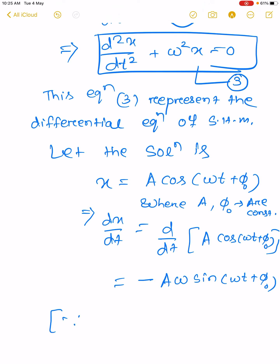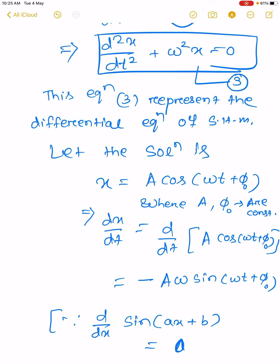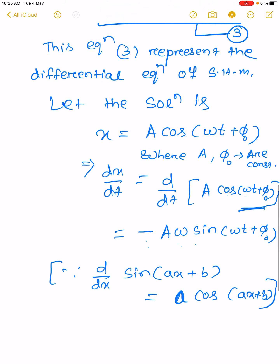By the derivative rule, d/dx of sin(x plus b) equals a cos(x plus b). Similarly, we apply the derivative rule to sin(omega t plus phi naught).